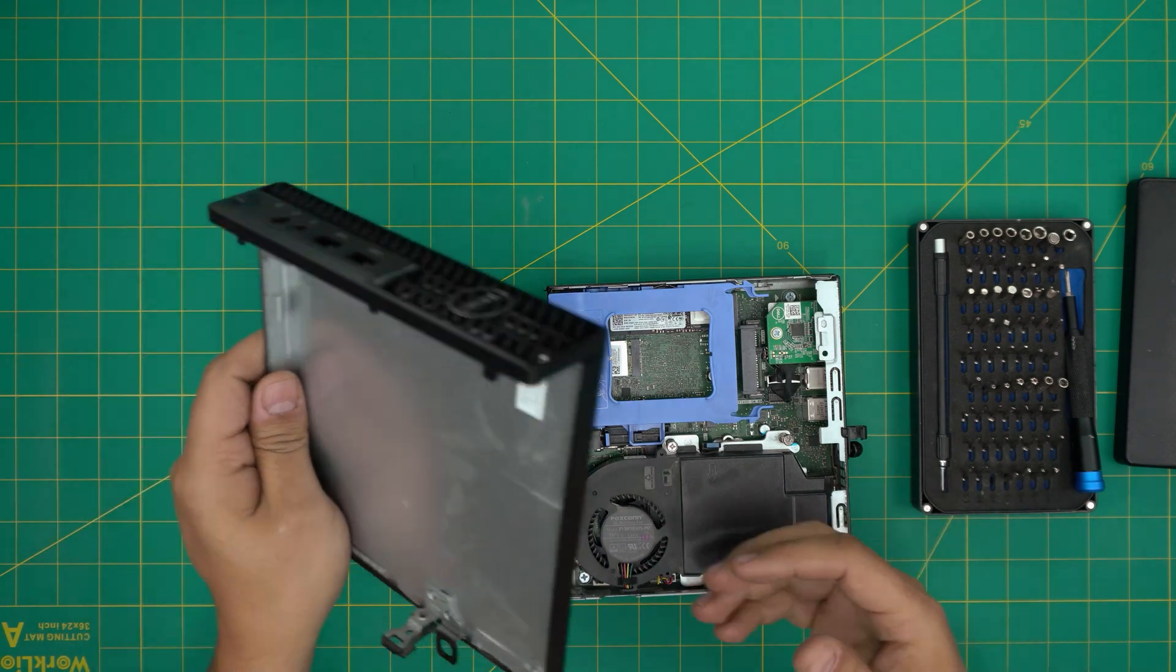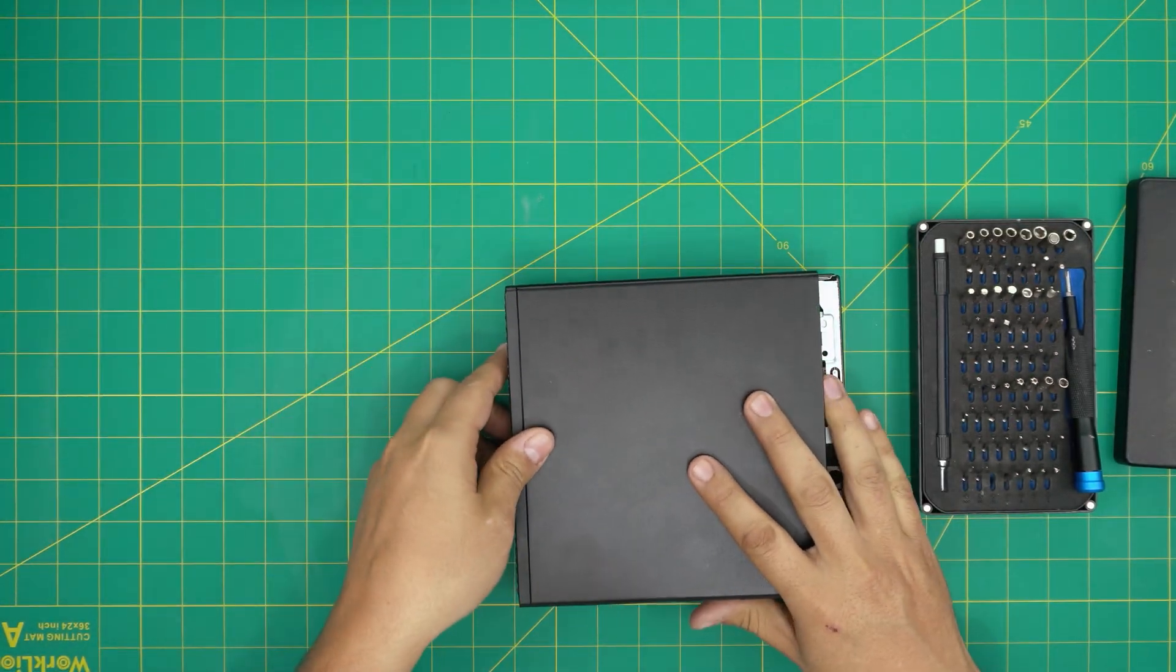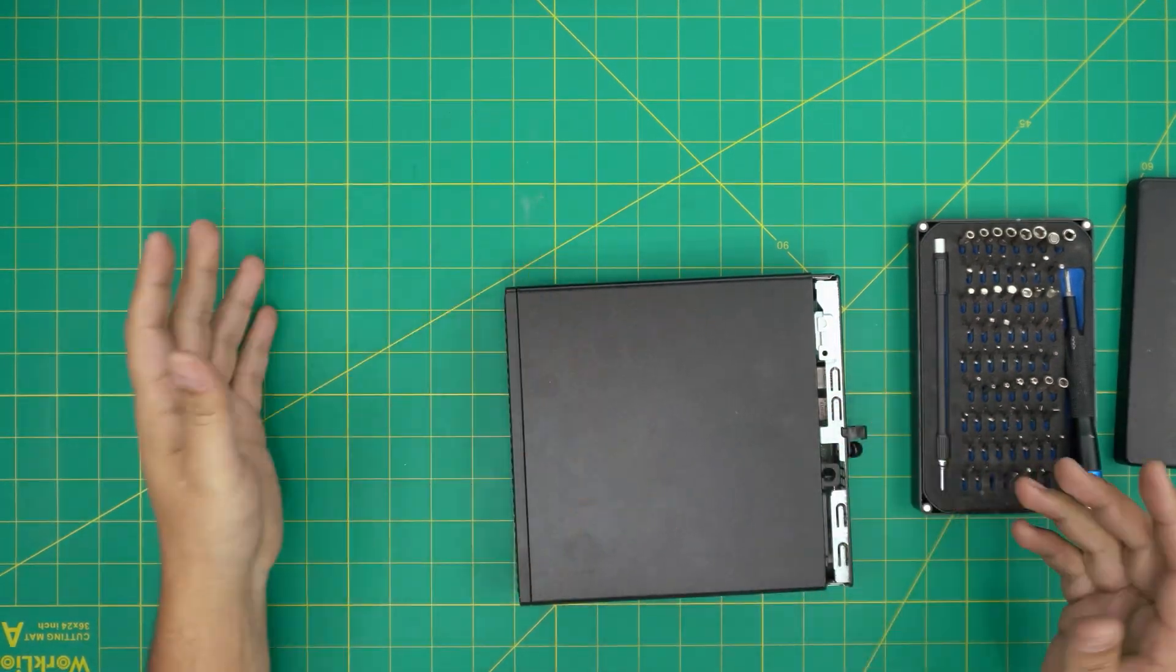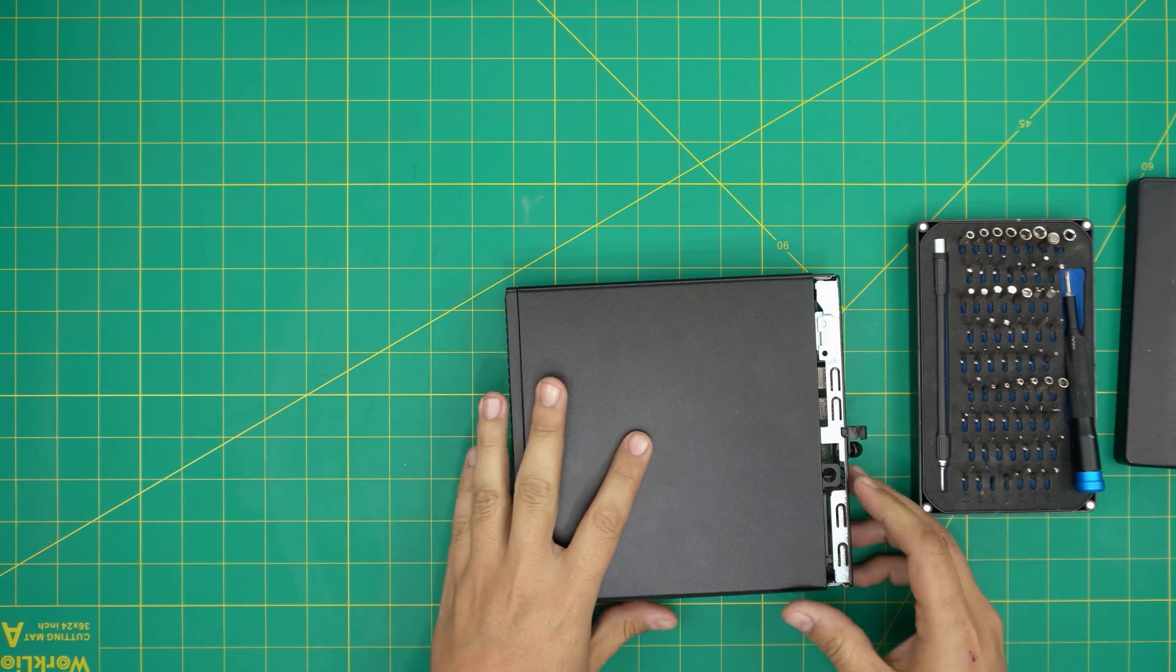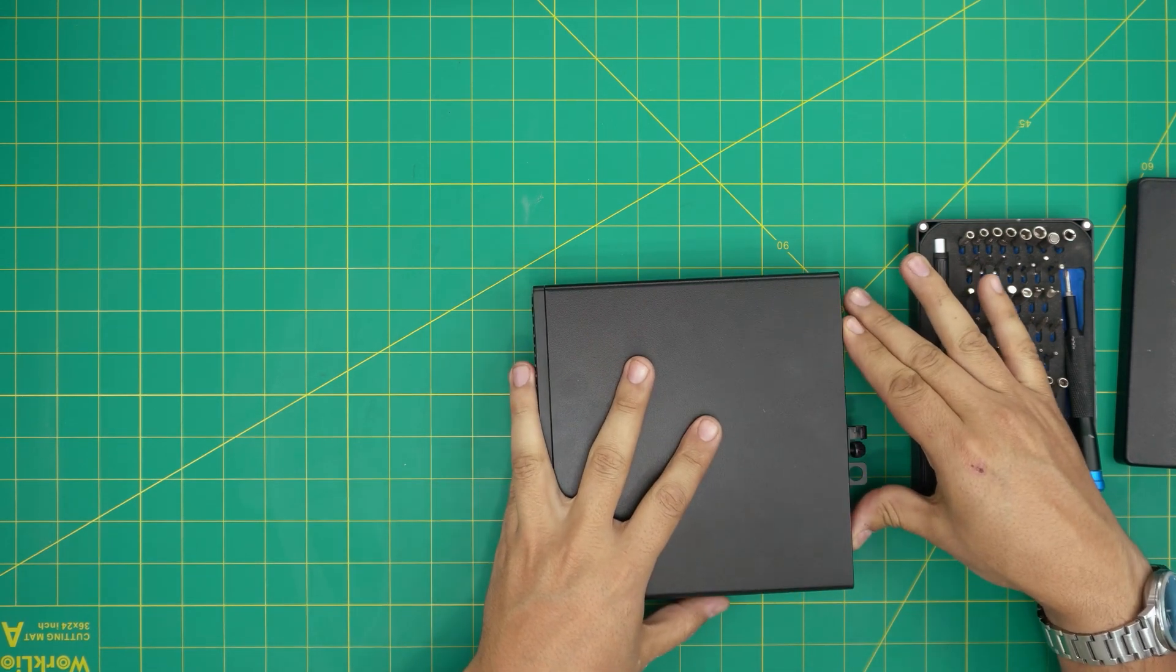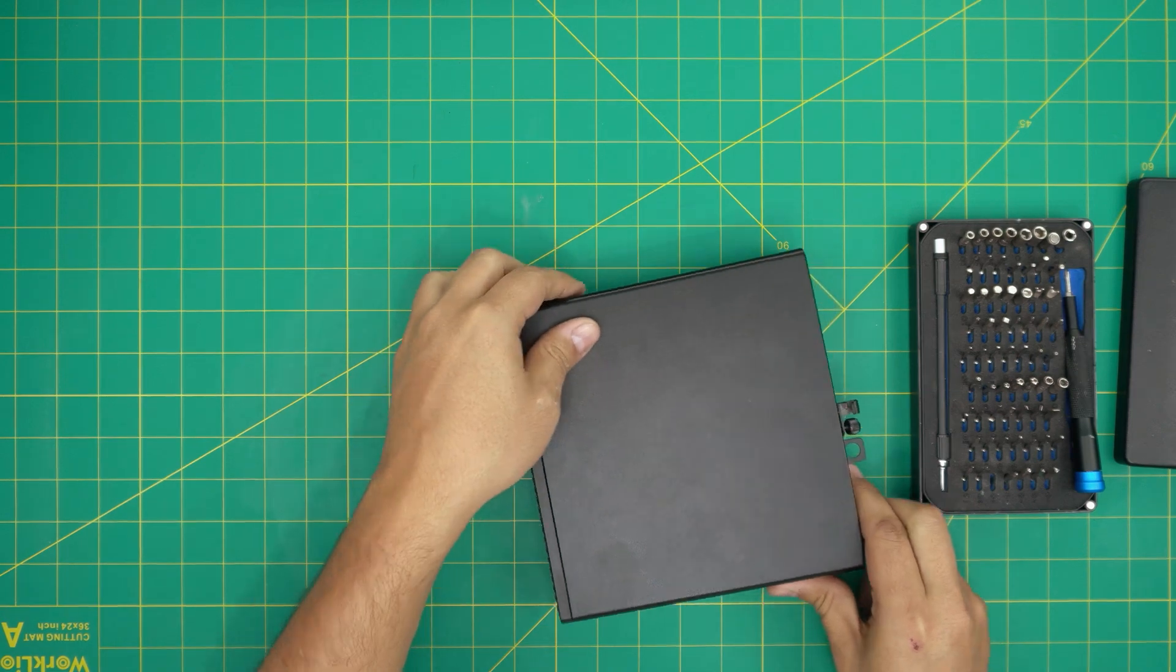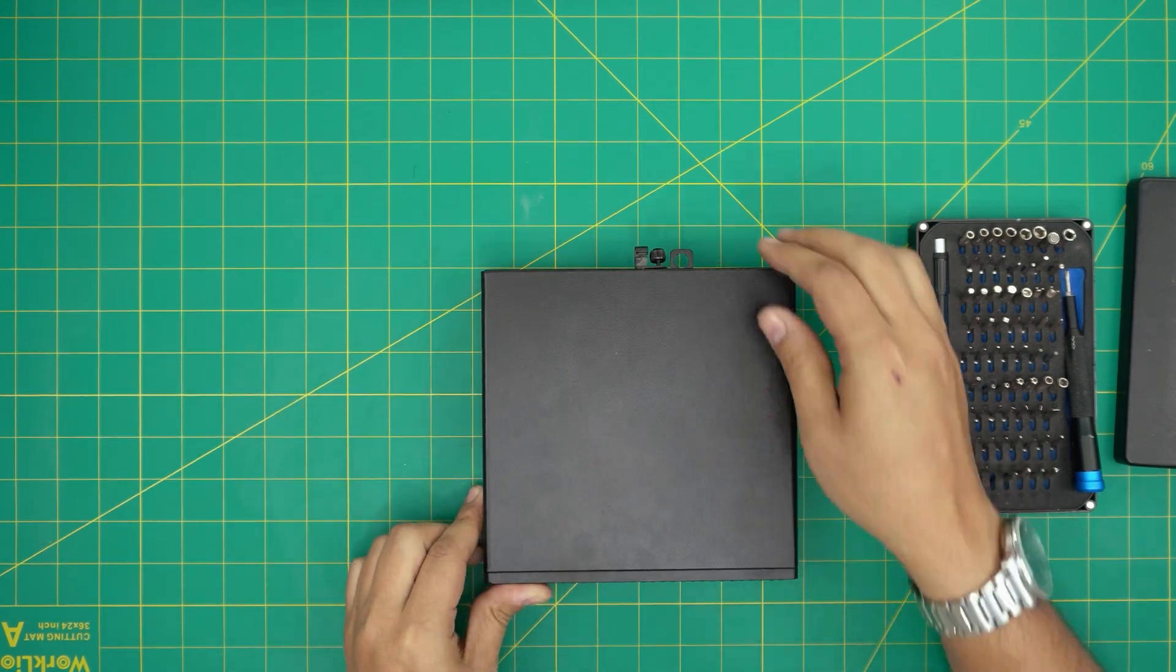And the last thing is grab the bottom cover, set it down with an offset position the same way that you picked it up, and then you just want to slam it right there. And that should be all.